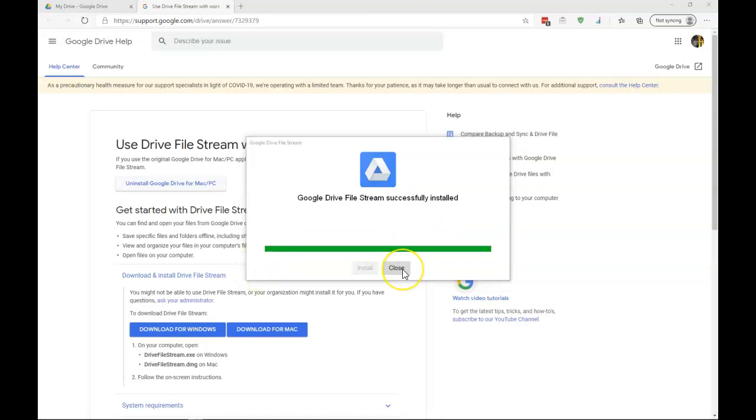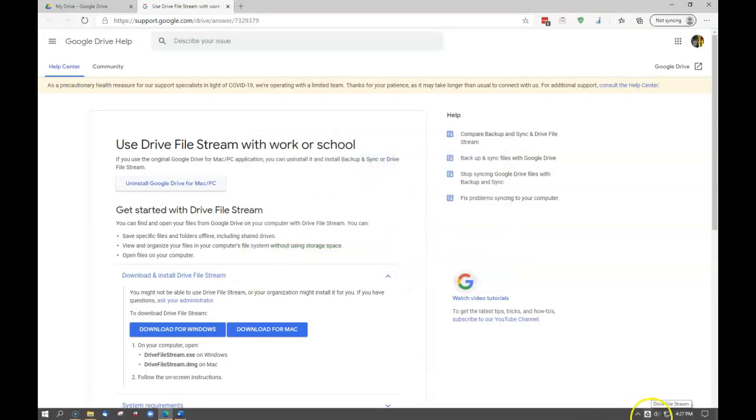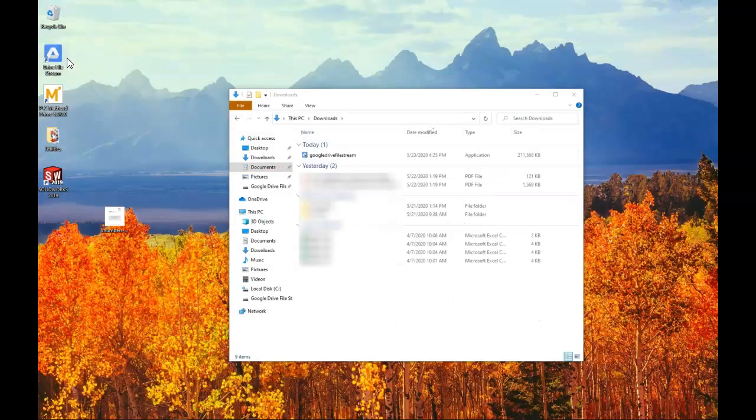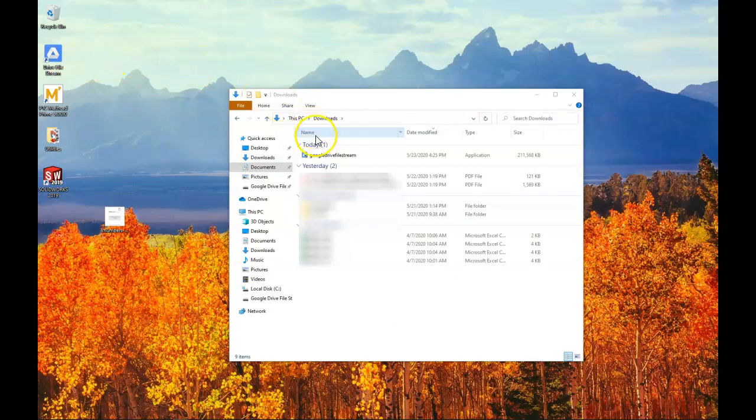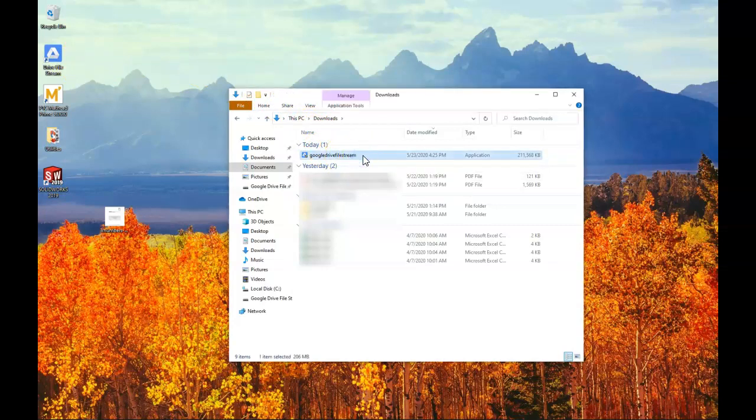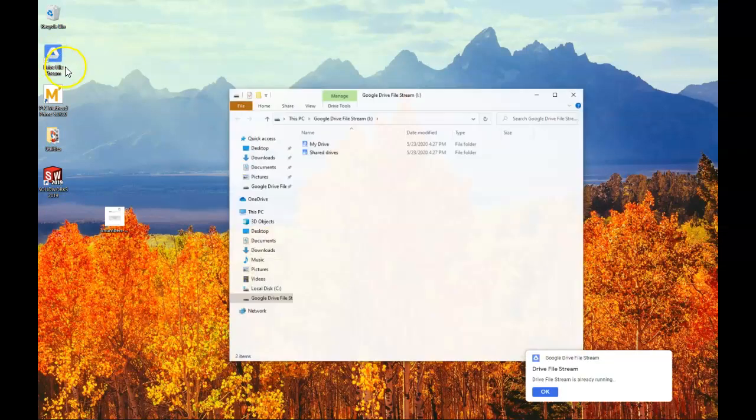Once it's installed, we can close it. And if you look down at your Task Manager, you might see an icon, which is our Drive File Stream icon. And we can see that we have a shortcut to the Drive File Stream application. And in the background, I also have my Downloads folder, which we can now see includes that file. Now that the program is installed, we can actually delete this file. So let's go ahead and execute the shortcut.